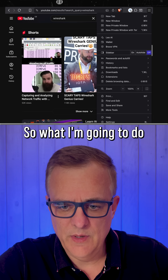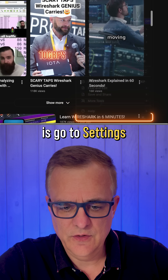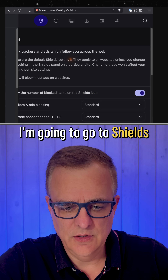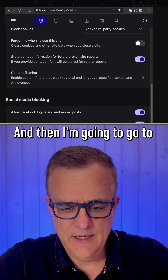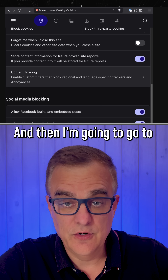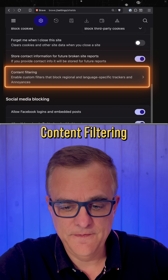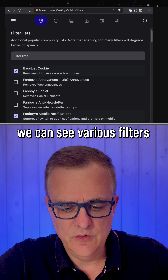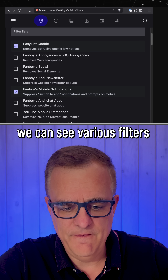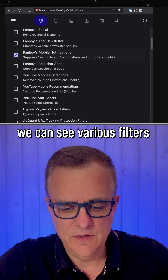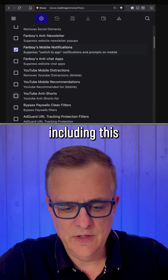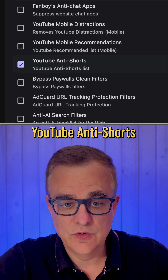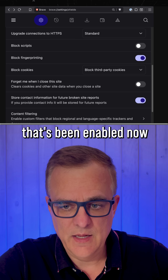So what I'm gonna do is go to Settings, then go to Shields, and then go to Content Filtering. At the top here, we can see various filters, including YouTube Anti-Shorts. That's been enabled now.